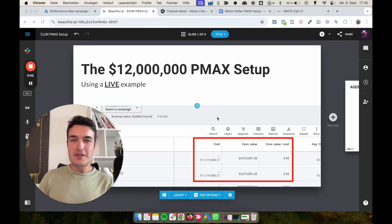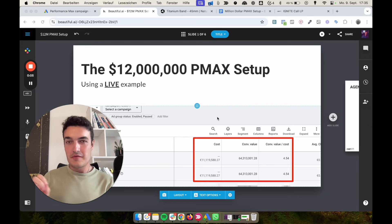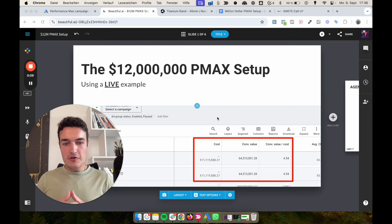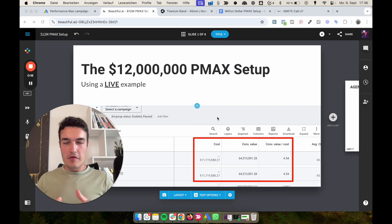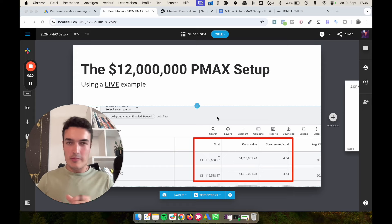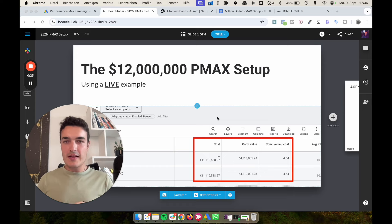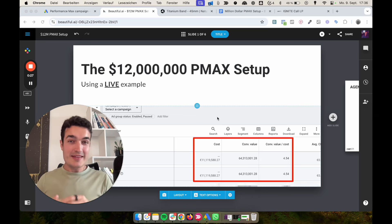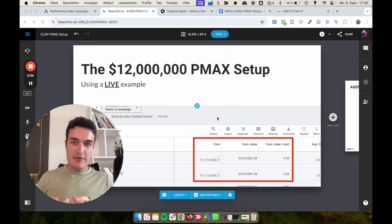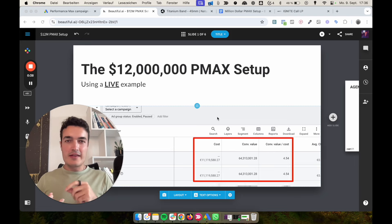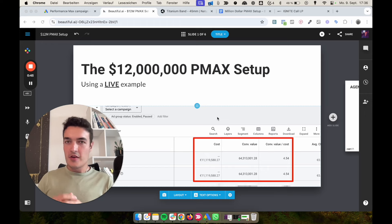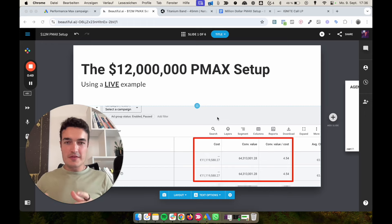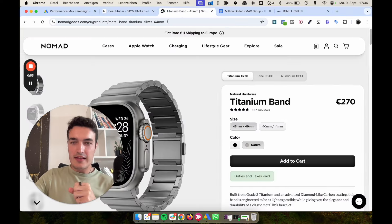Welcome to today's video — probably one of the most valuable I've made on this channel. I want to show you a full A-to-Z setup for how to create and optimize the ideal, perfect Performance Max campaign, especially for e-commerce brands. If you have an e-commerce brand, use Google Ads, and want the perfect PMax setup or want to refresh an existing one, this video is exactly for you.